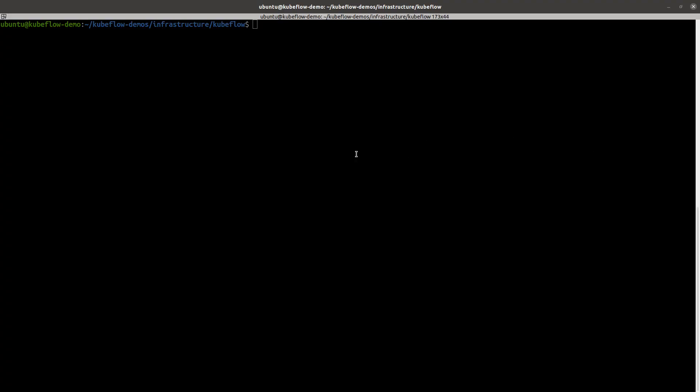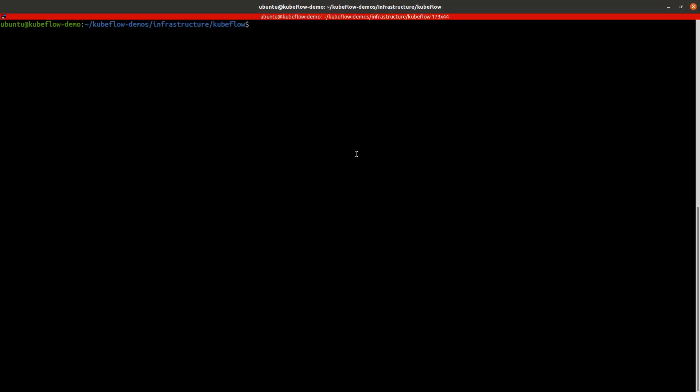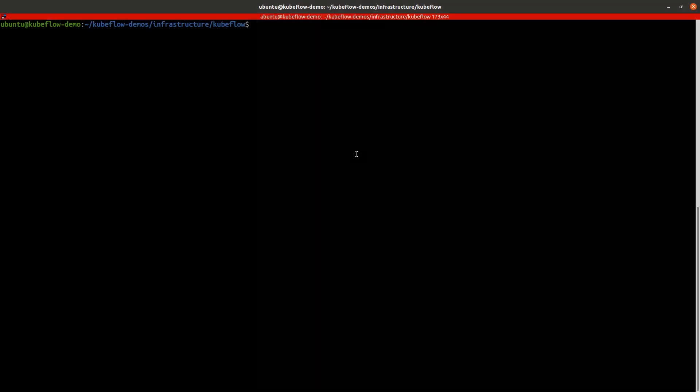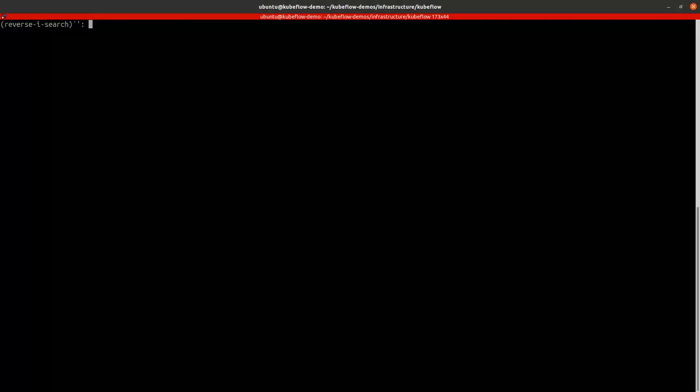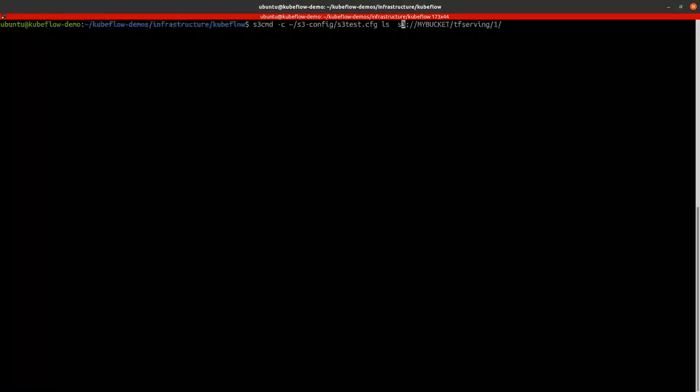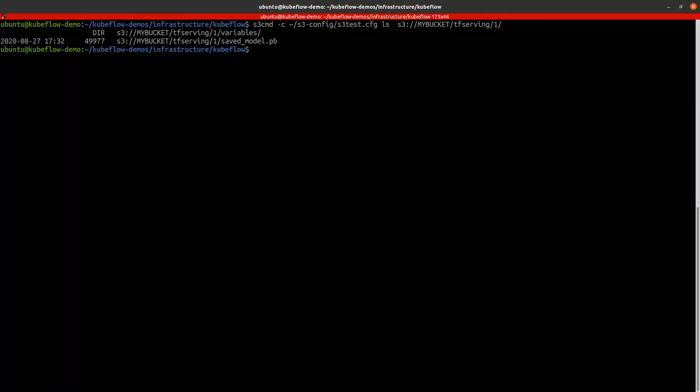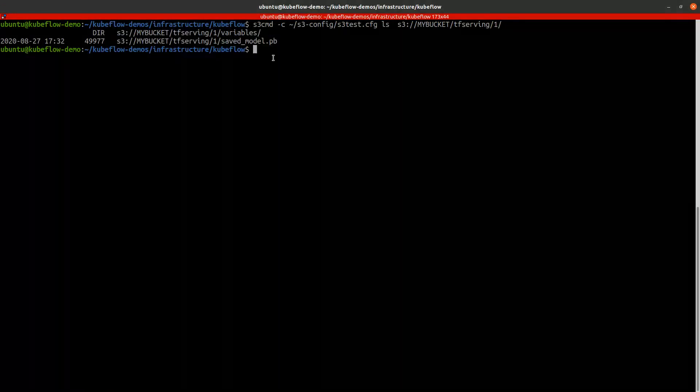Now let's check if the S3 bucket contains the result model. We can access it through the S3 command. All right. So we have our trained model in the S3 bucket.